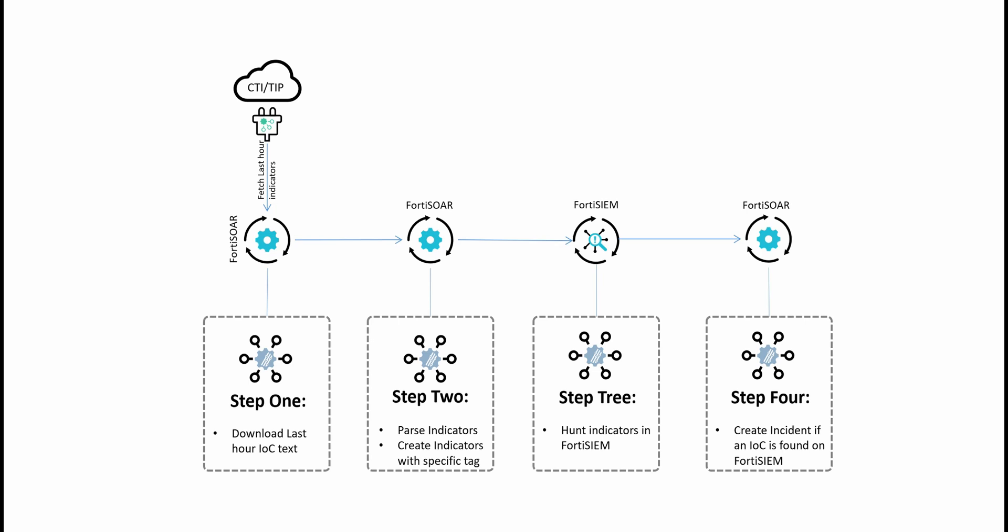So first we'll start by getting the indicators to FortiSOAR instance. We parse them and then we create local indicators, which we'll then use in threat hunting in search queries to query the SIM to see whether any of these indicators already exist or have been seen within the environment. And then finally, if a positive match occurs, we will raise an incident because this indicates an ongoing attack.